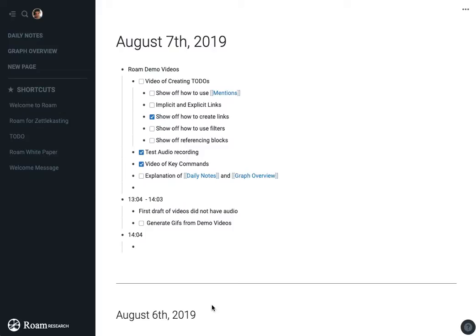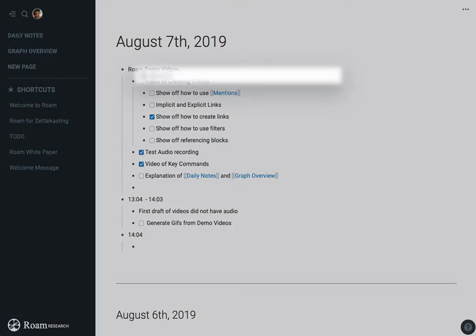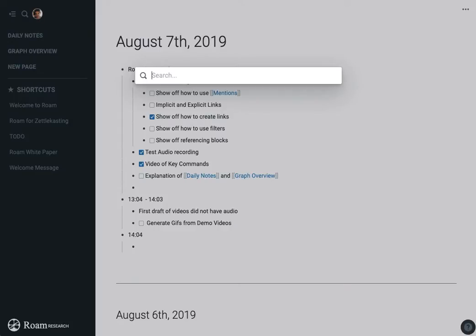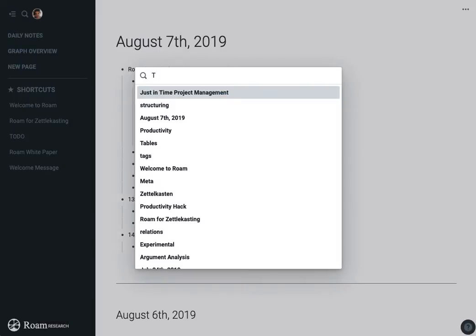I'm going to show one of the reasons why you would want to do this besides filtering, or it's related to filtering in your Roam database. So I have, and you can access it by hitting command U will open your search bar.